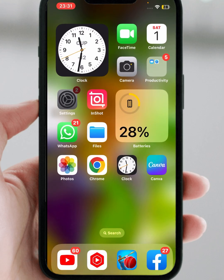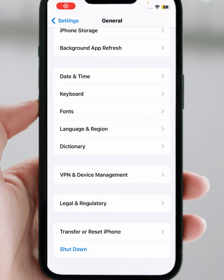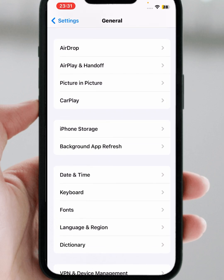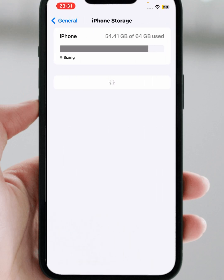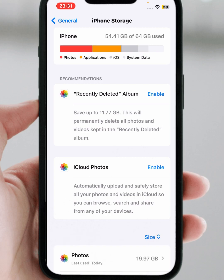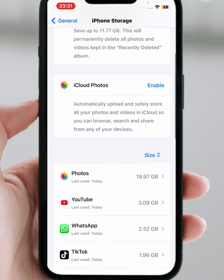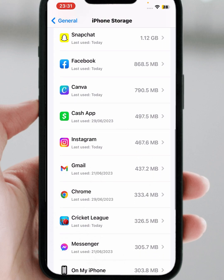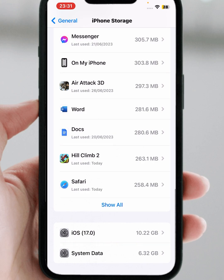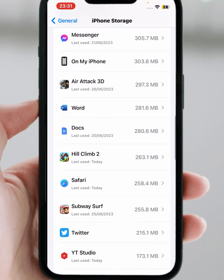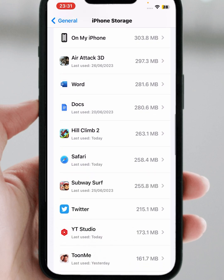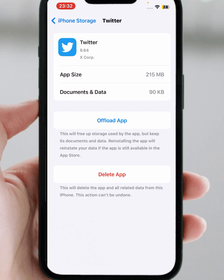If the problem is still not fixed, go back and open General, scroll down, then tap on iPhone Storage. Wait a few seconds and search for the Twitter app. Tap on it, and from here tap on Offload App. After a few minutes, install it again, then check whether the problem has been fixed or not.